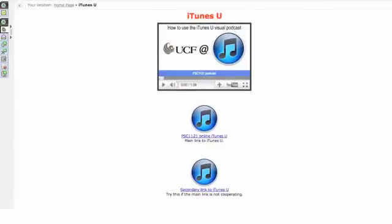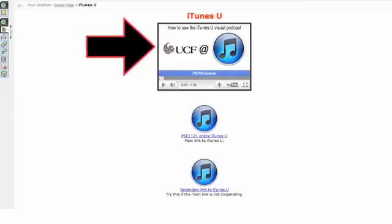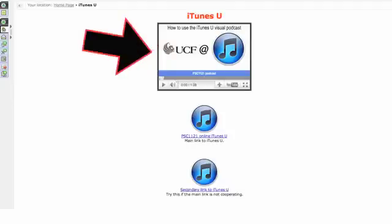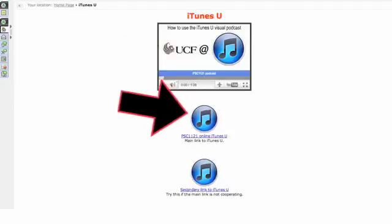Here's the page it will bring you to. This is the iTunes U folder. You are looking at the iTunes U YouTube that's embedded in the folder. That's this one up here. Now, you want to click on the main link to iTunes U. That's this blue icon right here.